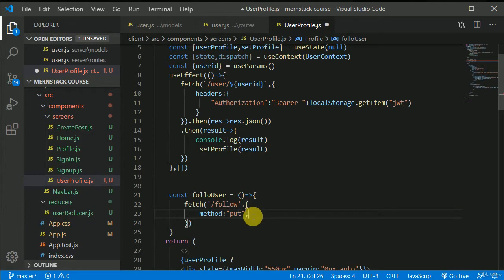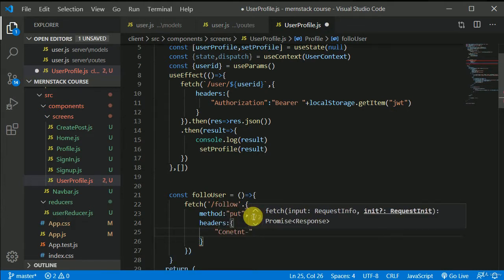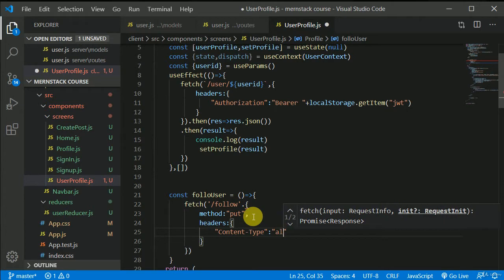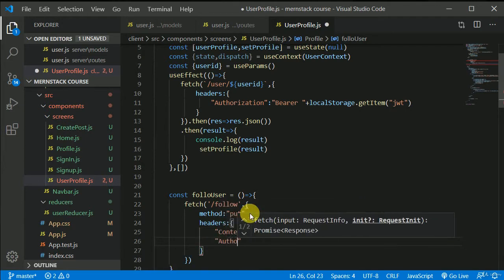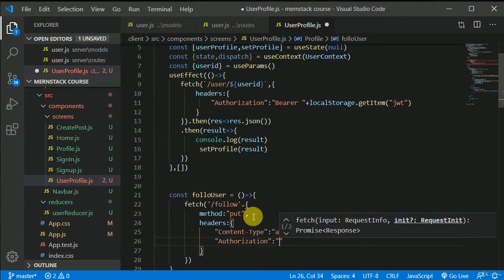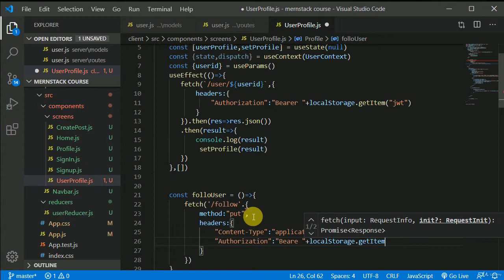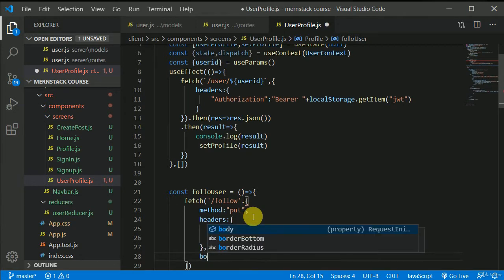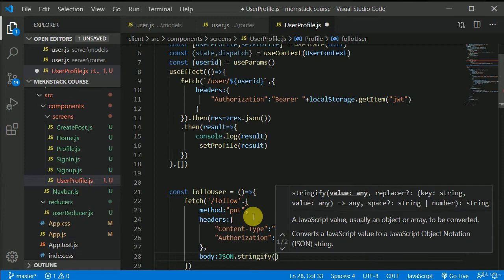We'll add headers. First we need Content-Type — make sure the spelling is correct, with capital C and capital T — set to `application/json`. We also need Authorization, which will be equal to `Bearer` followed by `localStorage.getItem('jwt')`. We also need a body, so we use `JSON.stringify` and pass an object.